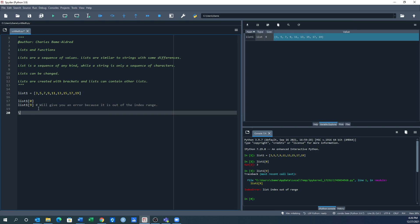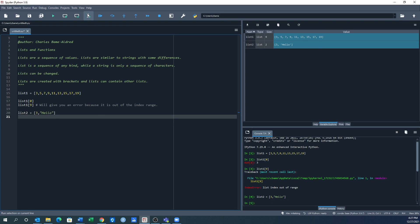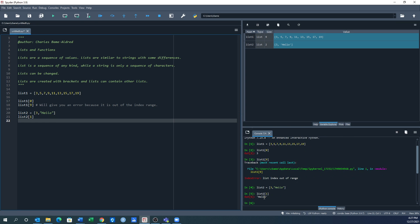Let's create list2. I don't want you to think lists can only hold numbers, so let's put in 3 and the word 'hello'. This should be a list with two elements: index 0 is 3, index 1 is 'hello'. Running it confirms that, and if I ask for list2[1], it gives me back the word hello in quotation marks.